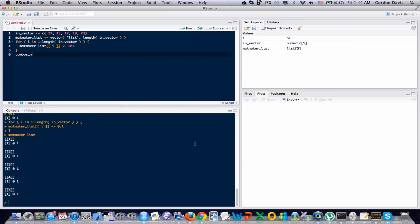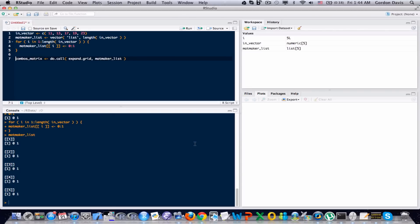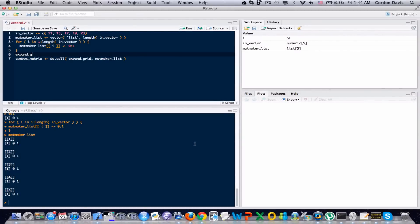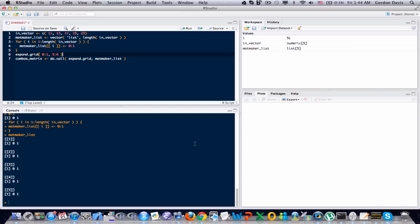Now let's actually make this matrix. And I'm going to use something called the do call function. Before I run do call, do you see that first entry in do call? It's called expand.grid. Let me show you what expand.grid does. It's a really simple example. Zero colon one. Zero colon one. Actually, let me do different numbers. Five to six.